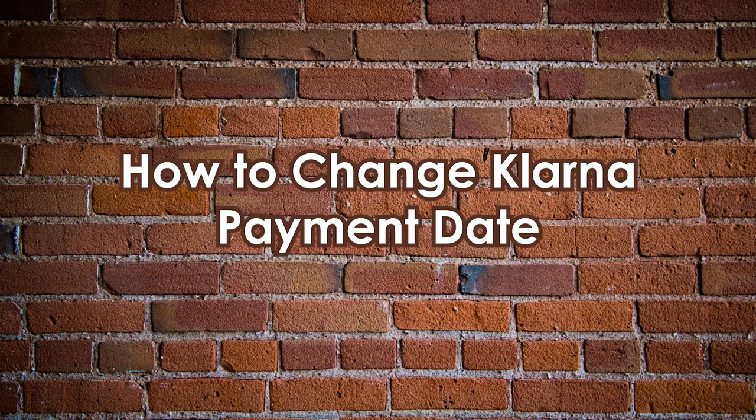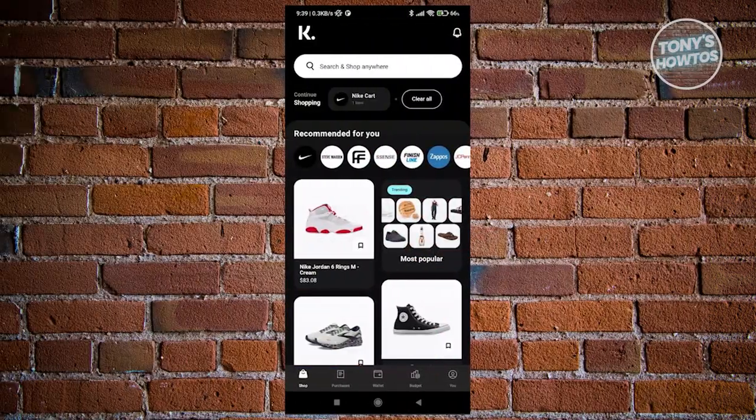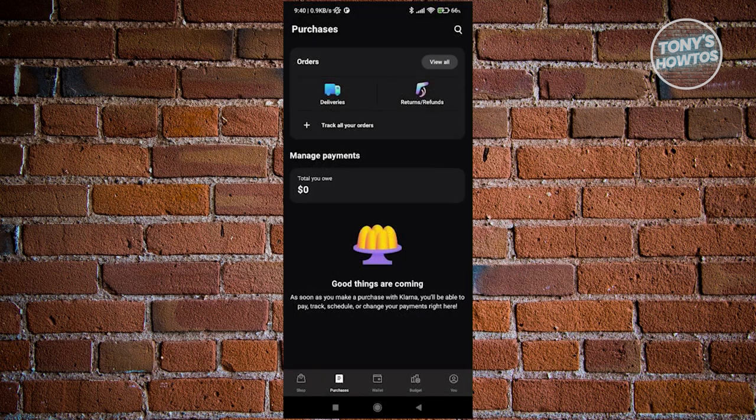How to change Klarna payment date. To extend your Klarna payment date, use the latest version of the Klarna mobile app. After opening the app, sign in to your account containing the purchases for which you want to adjust the payment date. Navigate to the purchases tab within the app, and if you have existing orders, they will be displayed here. This window is where you can extend your due date.